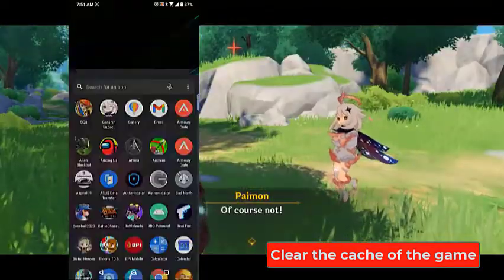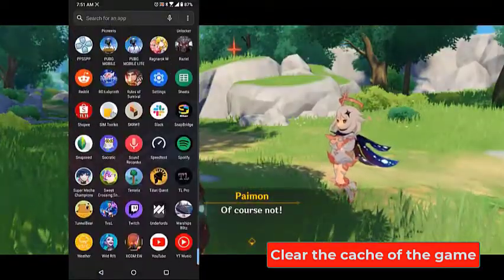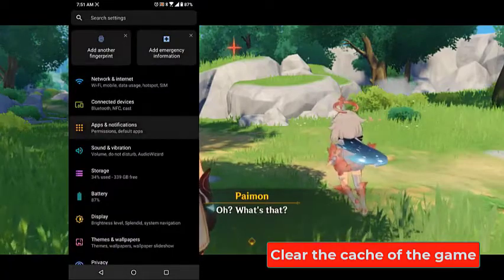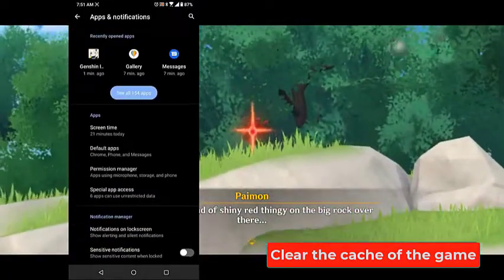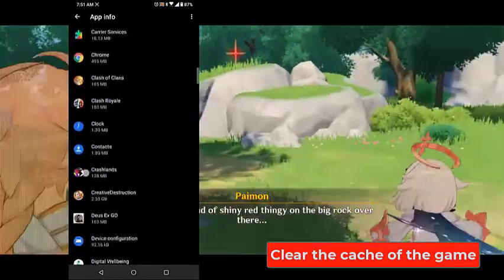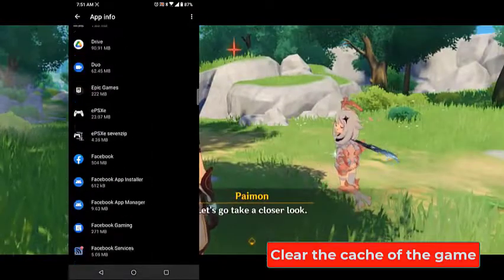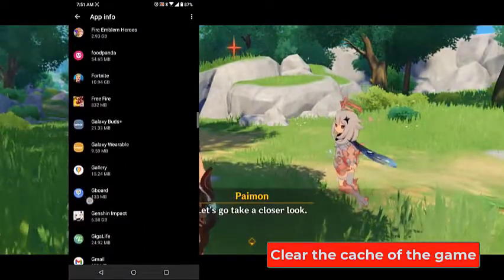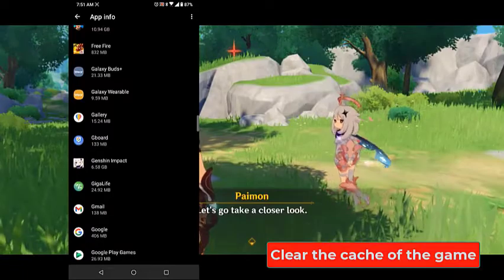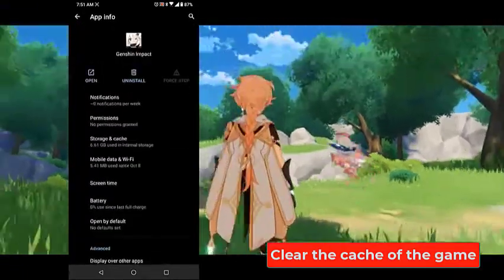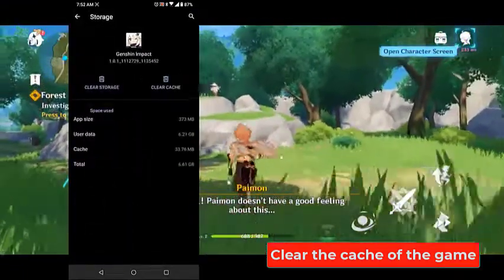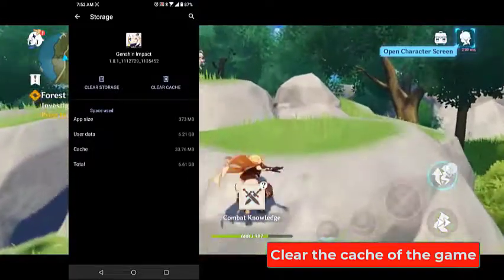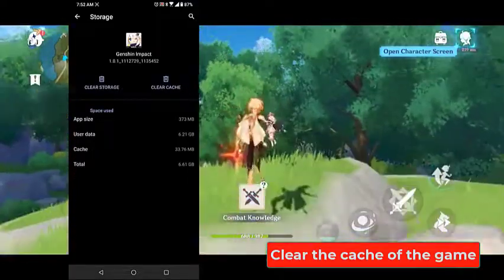Tap on Settings, then tap on Apps and Notifications. Tap on See All Apps, then tap on Genshin Impact. Tap on Storage and Cache, then tap on Clear Cache. You should then check if the issue still occurs.